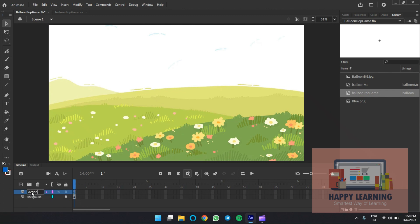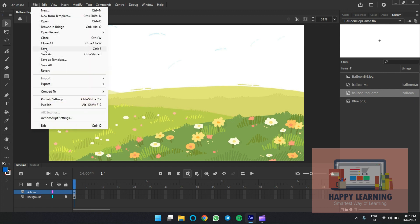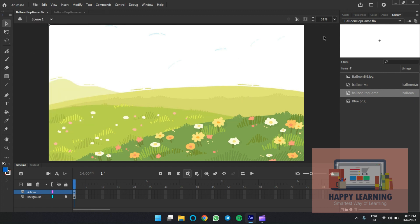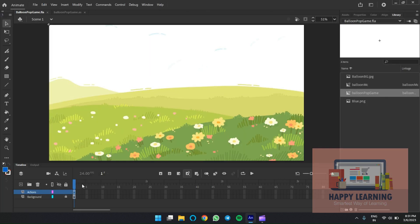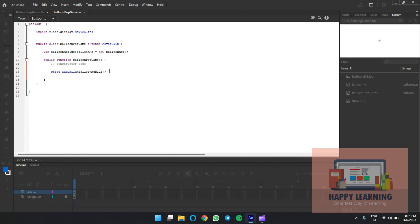Create another layer in the source file and drag and drop the ActionScript movie clip onto the stage. This is very important. Save the file and check the preview. You can see the instance placed on the stage at position zero, zero by default. Now let's see how we can animate this object.